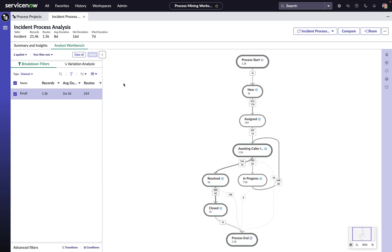Email is a pretty unstructured channel. You'd expect some back and forth, but a whole week, we know we can do better than that. So let's just isolate it down to those 1,200 incidents coming in via email.